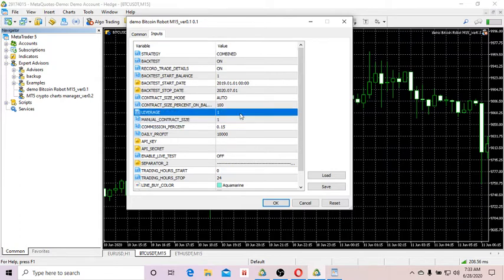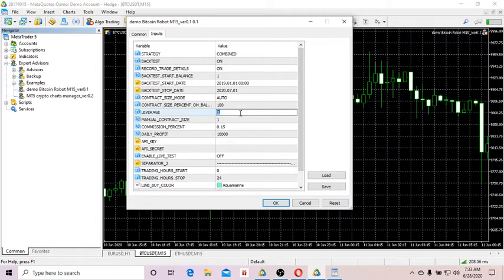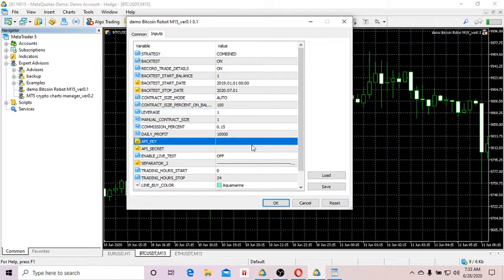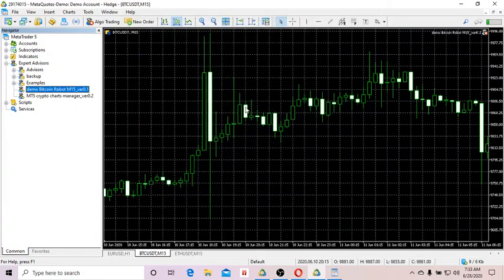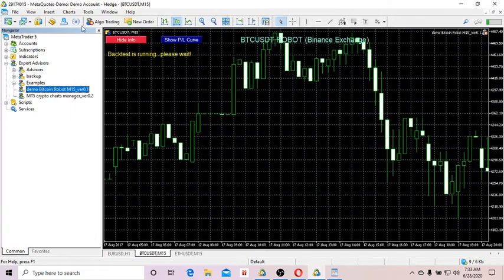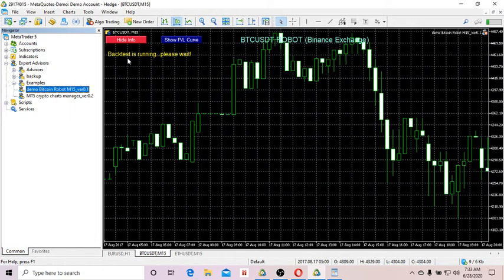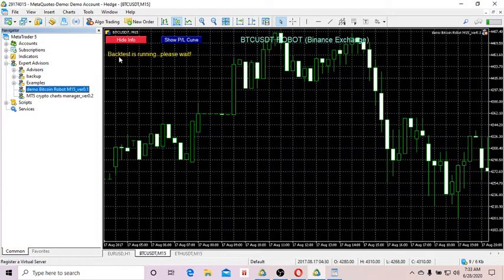Leverage, which is a very powerful parameter - for most exchanges today they offer leverage. For this test I'll leave it at 1, which means no leverage. The rest of the parameters are self-explanatory. Very simple - click on OK and you see the backtest is running.